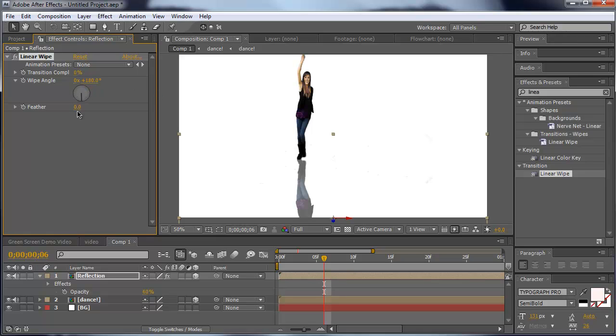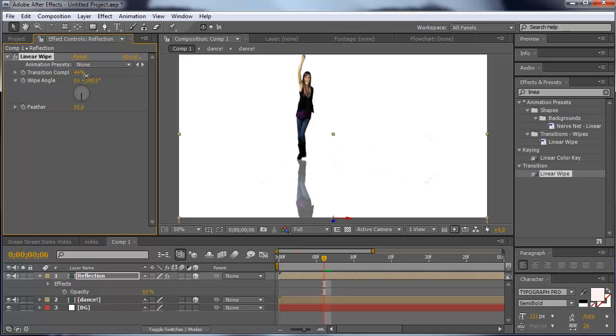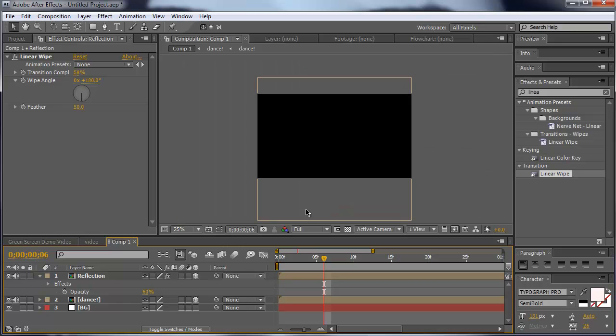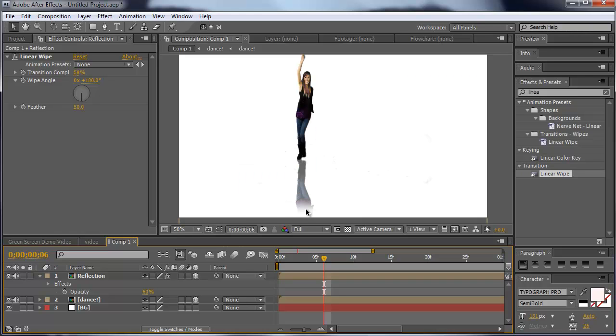The feather around 50, and the completion you have to find out for your video by yourself. In this case, I will use 58. 58 should be OK, so we have here a little bit of feather out.